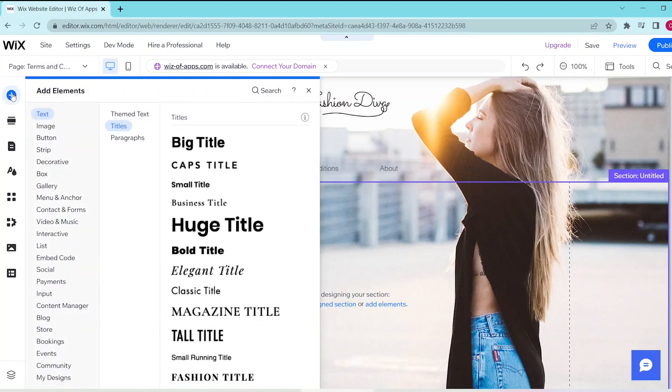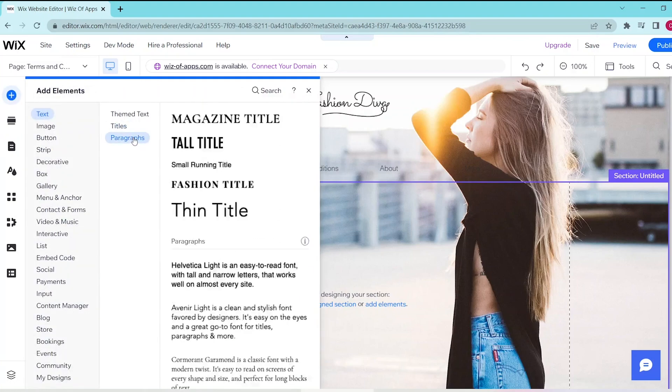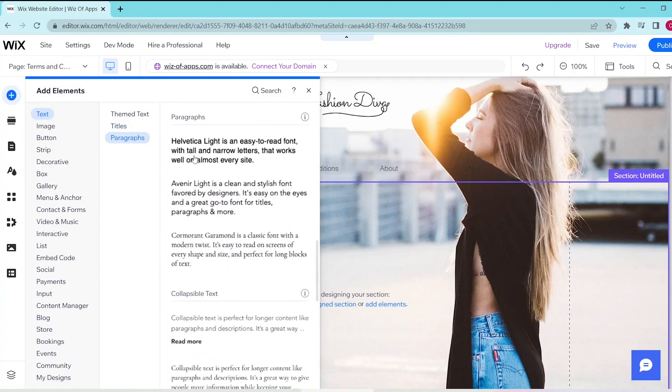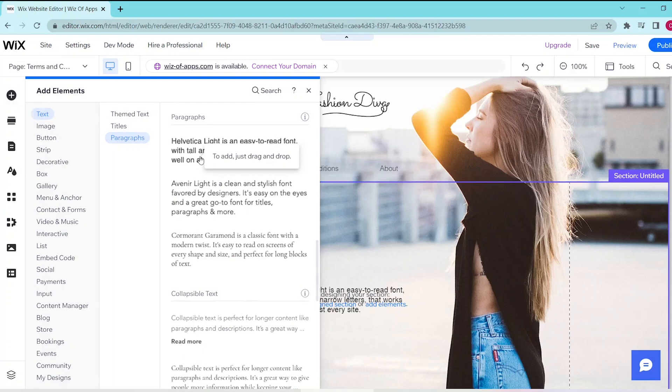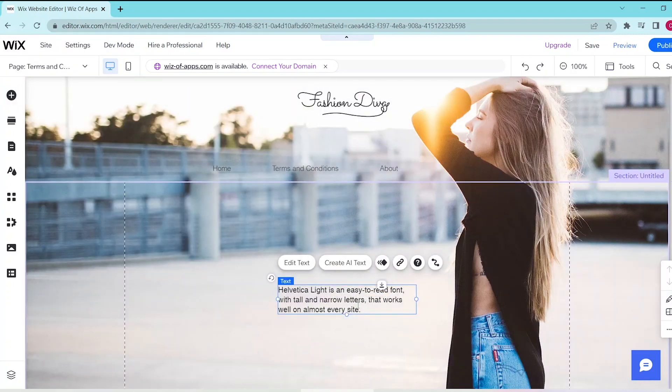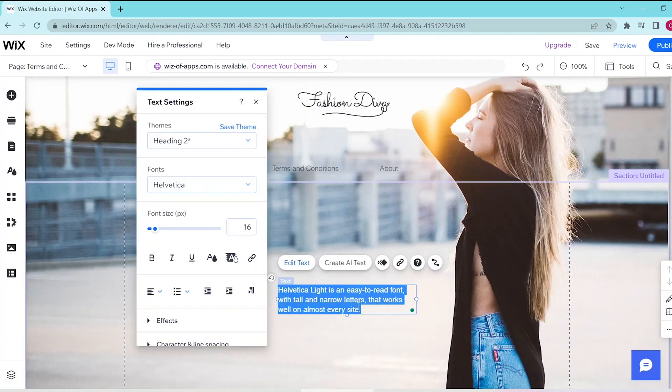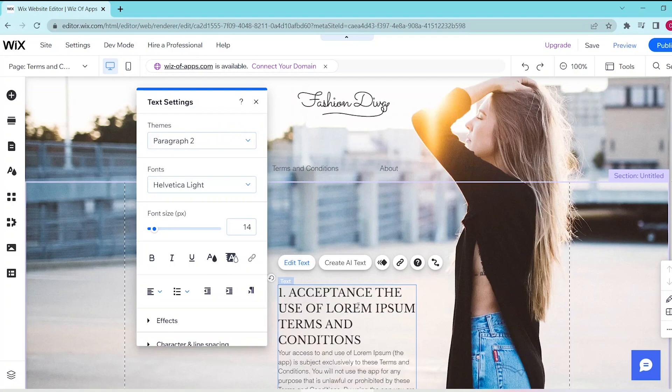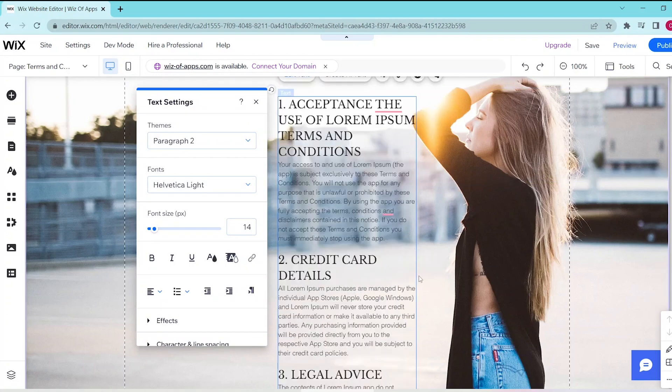Next, go to Add Elements and then choose Text. You can either scroll down to the paragraph section or choose Paragraphs in the middle column. Once you've chosen a template that you like, you can click on it or drag it into the editor, and then you can copy paste the terms and conditions of your company.